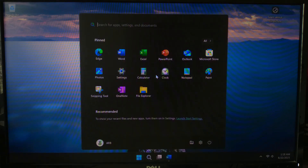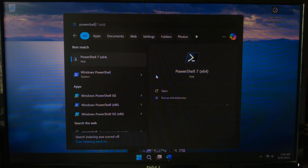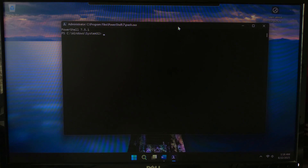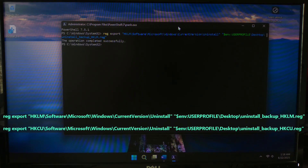First, open PowerShell. Now paste this script in PowerShell and then hit Enter. That way, if anything goes wrong, you can restore it with one command.